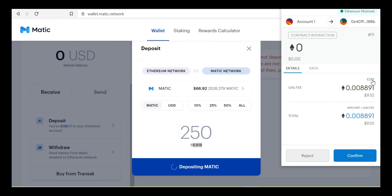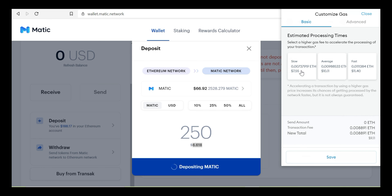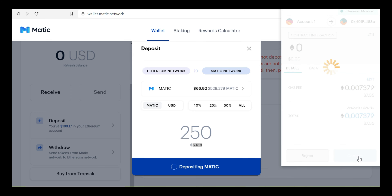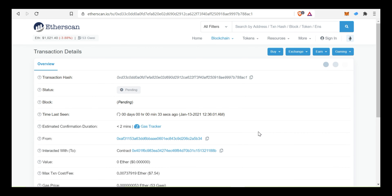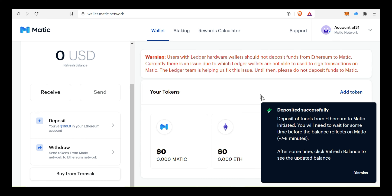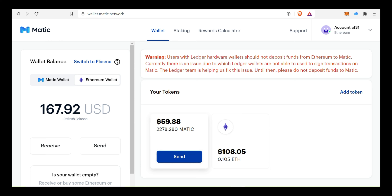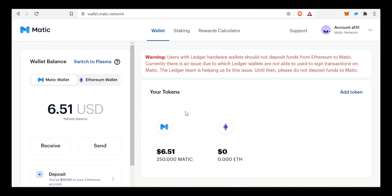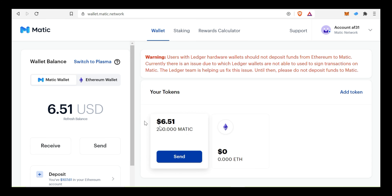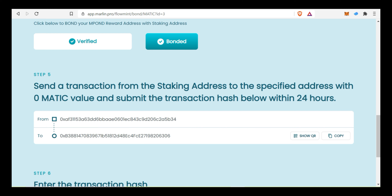Gas fee is $9. Click Edit, set to slow at $7.55. Click slow, click Save, confirm. Estimated confirmation is less than 2 minutes. Deposited successfully. Matic already — after about 8-9 minutes, we sent 250 Matic. Continue — step 5 complete.